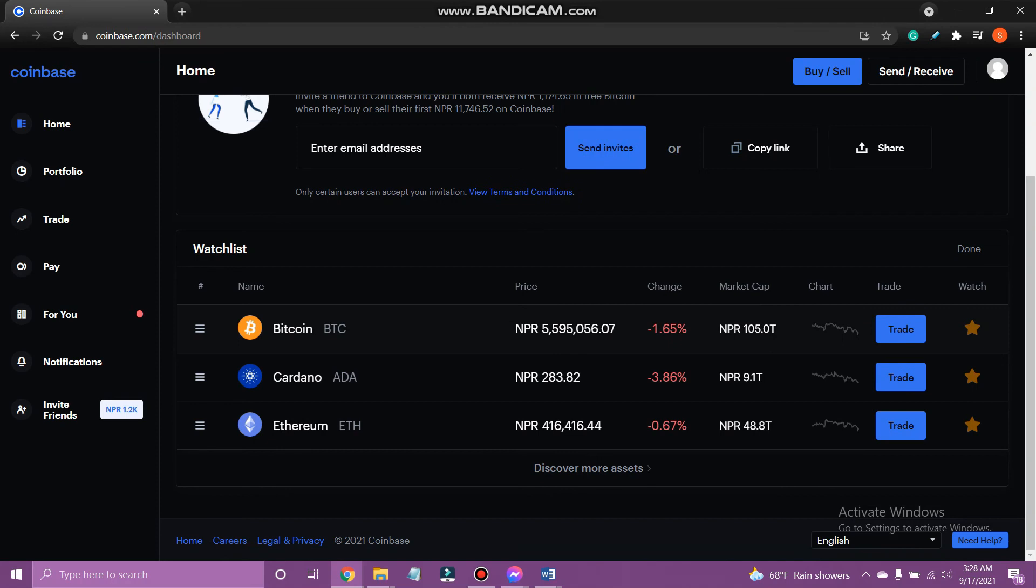And that's how you edit watchlist on Coinbase. If you like the video please leave a like and let me know if you thought it was helpful in the comment section down below. Thank you for watching and I'll be back with more interesting tutorials soon, until next time.